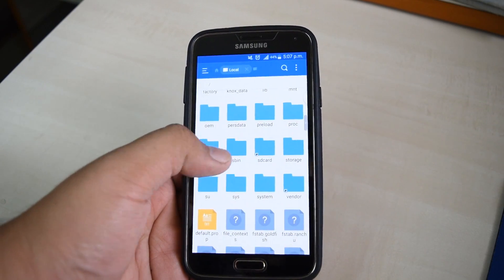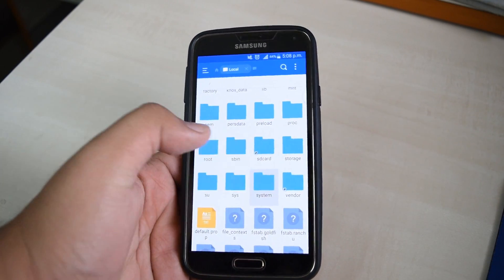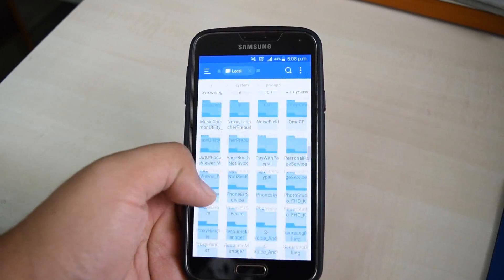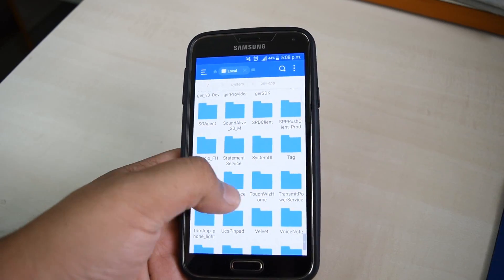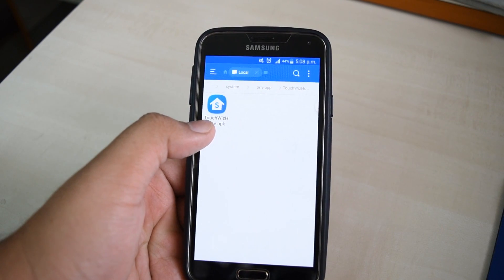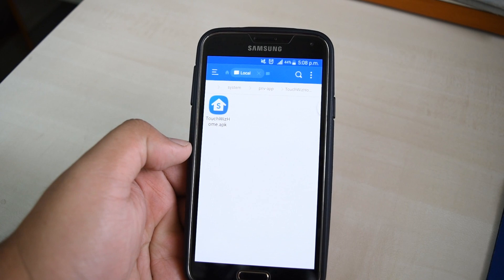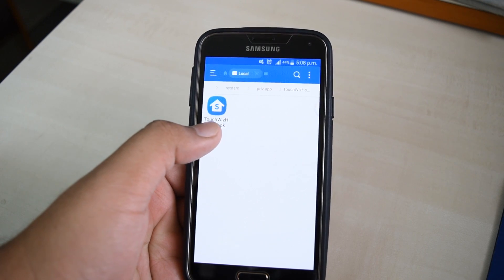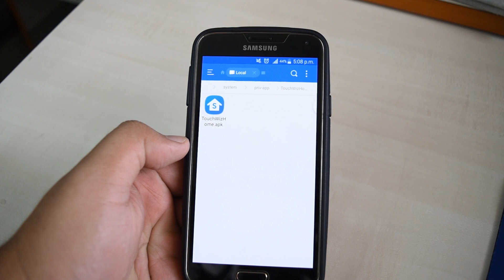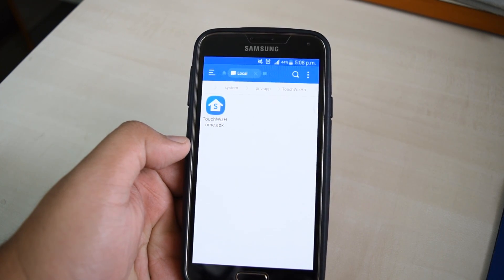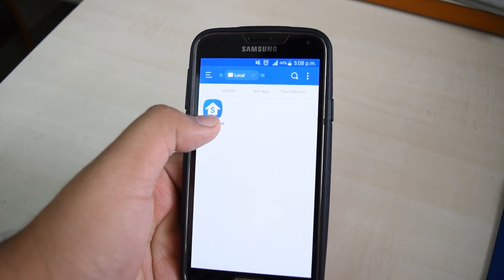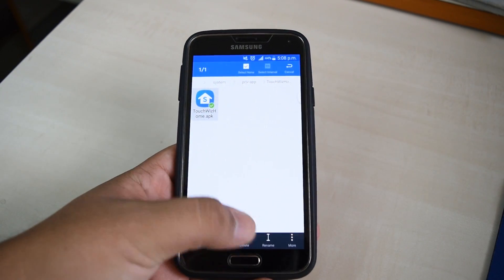In the options, make sure that Root Explorer is enabled. Then go to Device, then System, then priv-app. Swipe down to find the TouchWiz Home folder. Here you can see the default TouchWiz Home APK — make sure to copy this APK and paste it to your internal storage or SD card, so if anything goes wrong you can restore from this APK anytime. Now delete this APK.